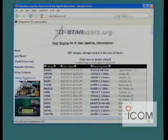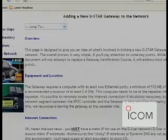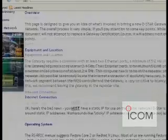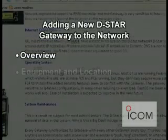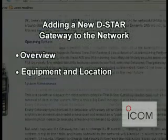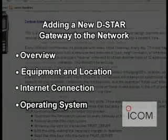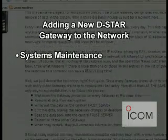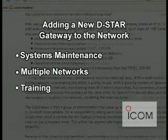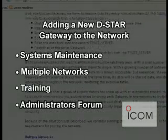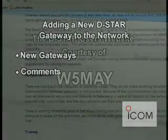The Joining the Network link takes you to a page on how to add new DSTAR gateways to the network. These would include overview, equipment and location, internet connection, operating system, system maintenance, multiple networks, training, the administrator's forum, new gateways, and comments.